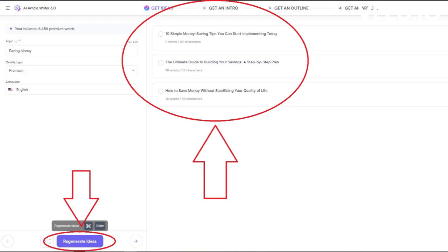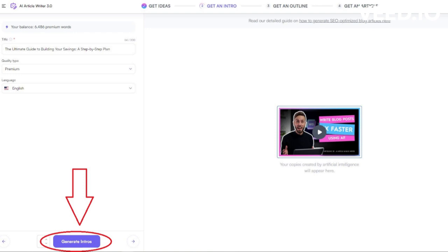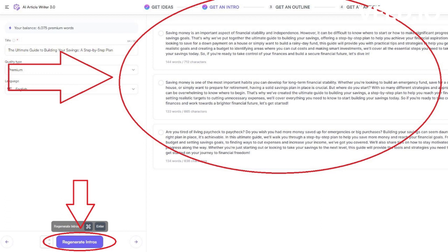Once that's done, we're able to generate three new intros by clicking on Generate Intros. Once again, we can choose the one we like the most.